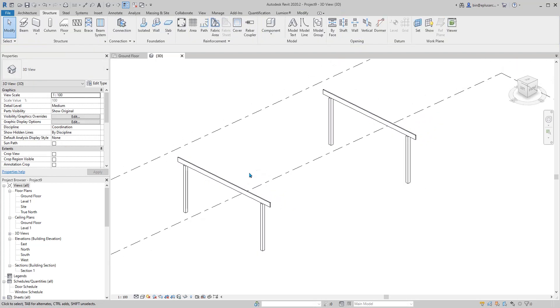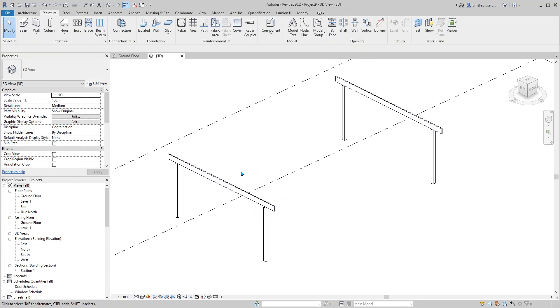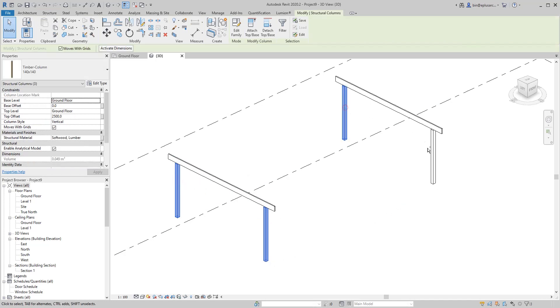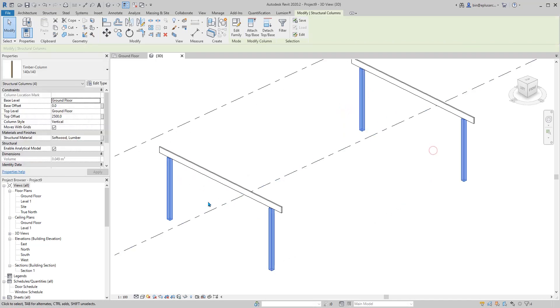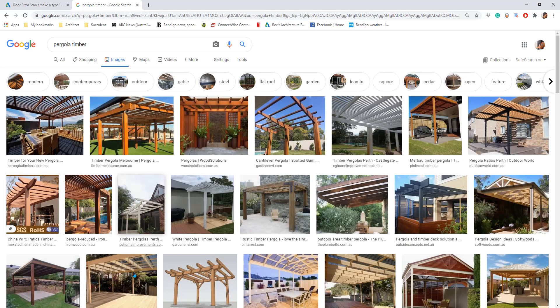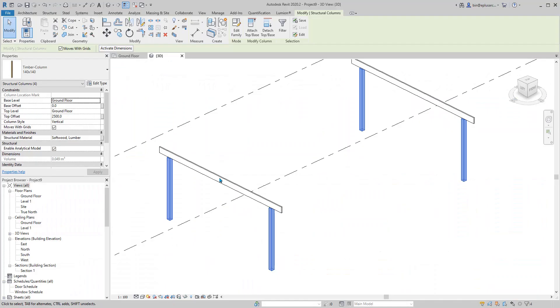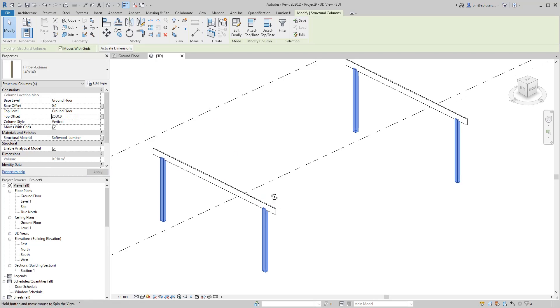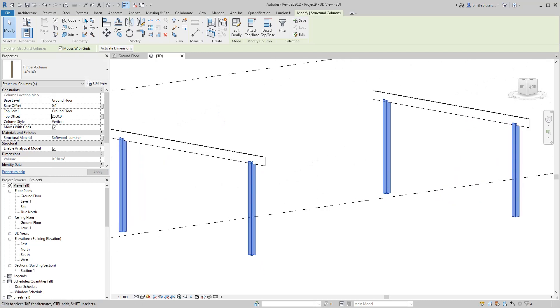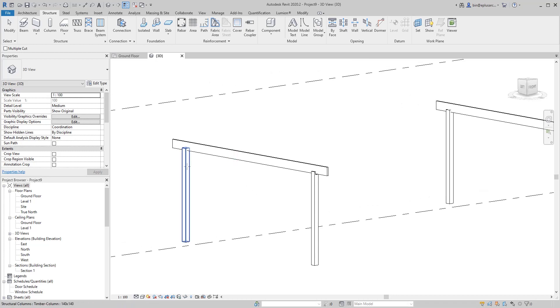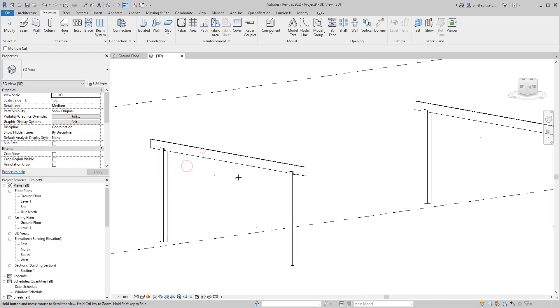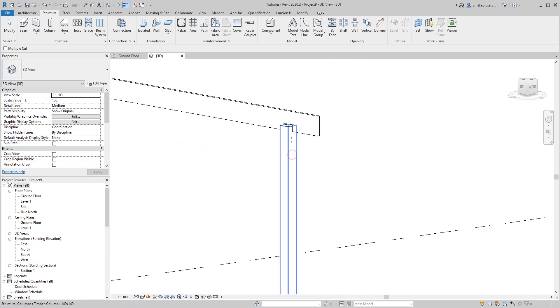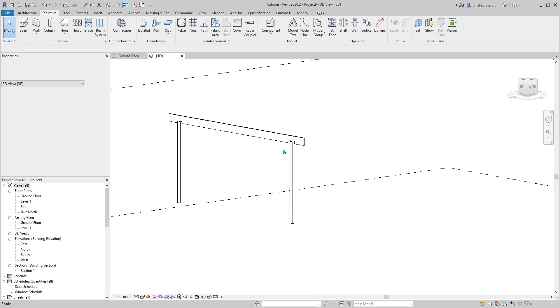The next step, if you look at this image, if you want the column to go up a little bit, just change the height maybe to 1560. Then you can use cope. Click on the column first and then the beam.